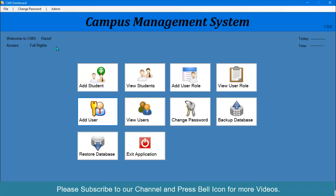At this stage, we have successfully created our user management system. We can now create new users, view users, update users, delete users, create new roles, assign roles to users, view, update, and delete roles, perform change password, and log in and log out of the application.